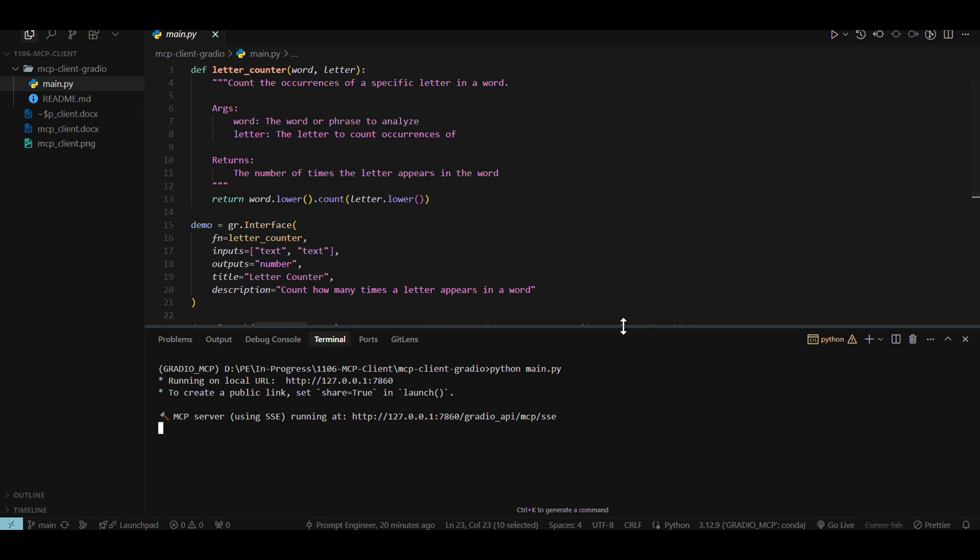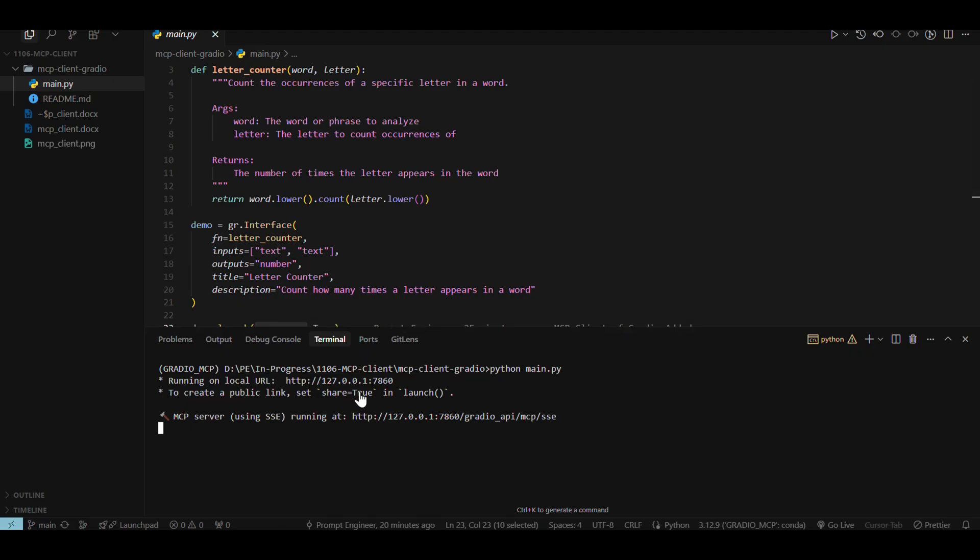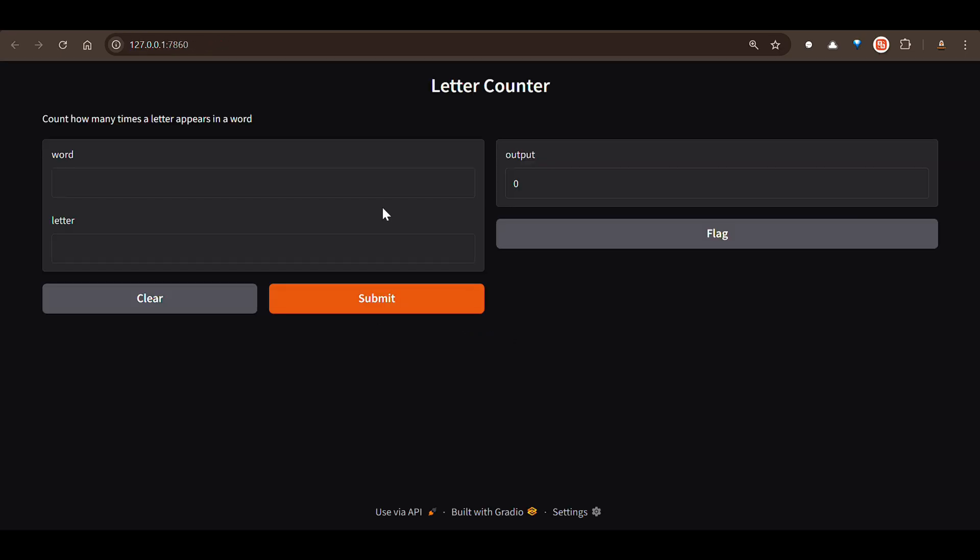So python main.py and we can run this like this. So this starts up the Gradio interface on my local URL. So you can see this is the local URL. You can go to 7860. You can click control and click here. You'll be taken here. And let's say I say the word happy and the letter A.